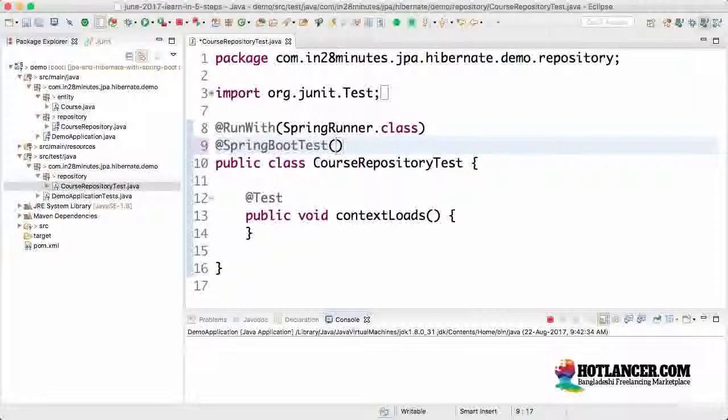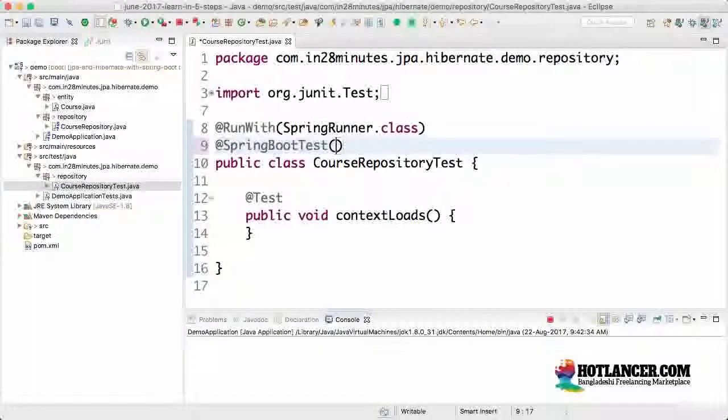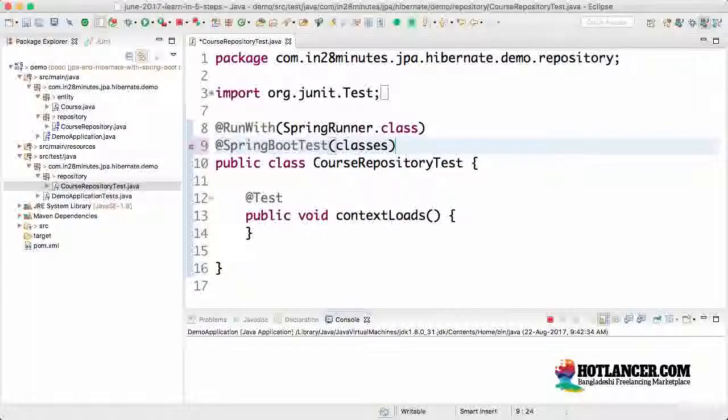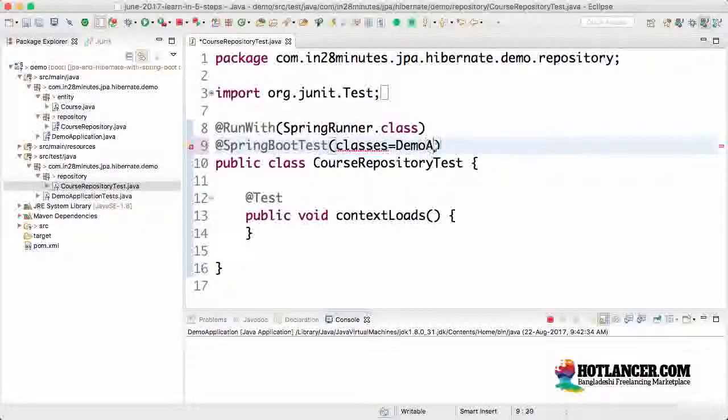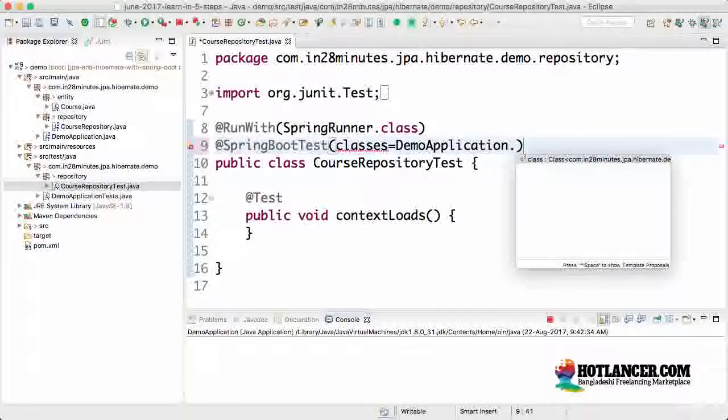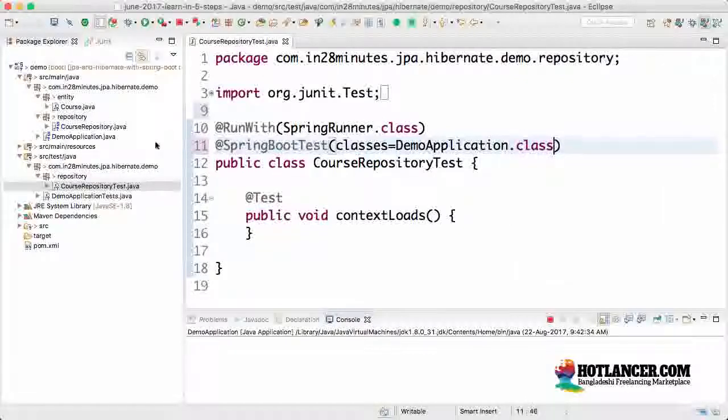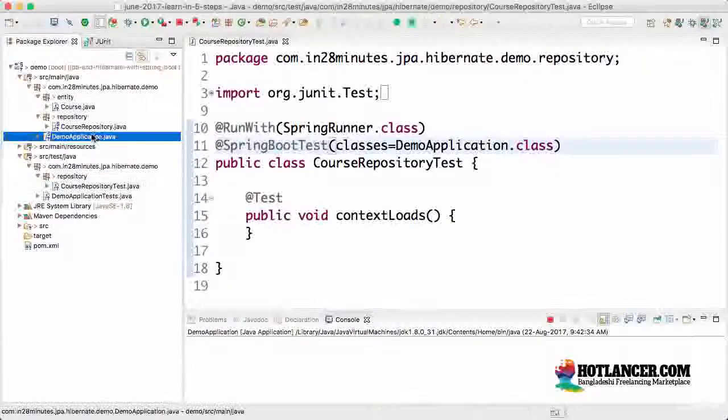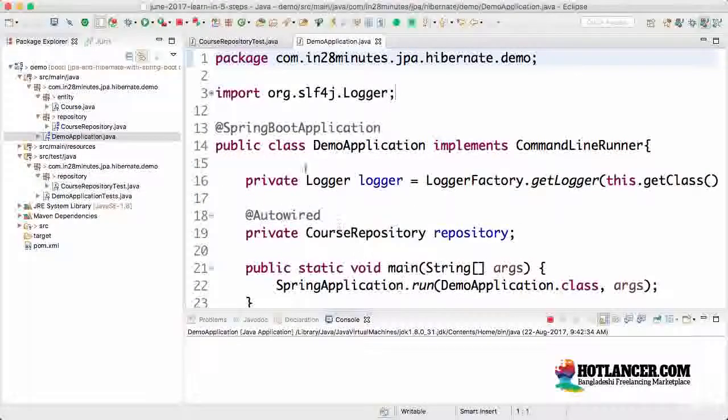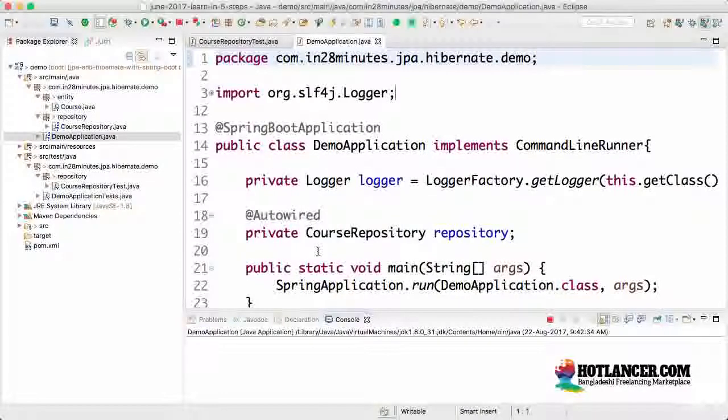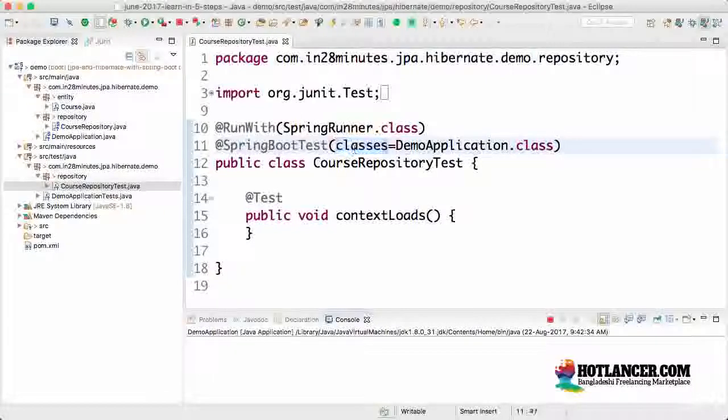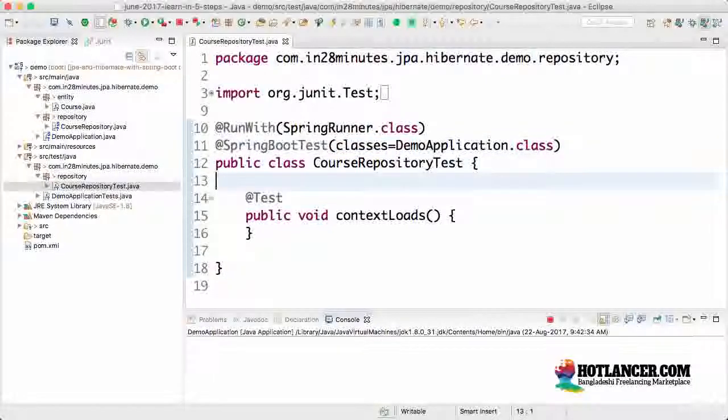That's at spring boot test. Over here I can even explicitly specify the spring boot context file that I would want to launch. I can say classes is equal to demo application dot class. This is the one which contains spring boot application. This is the context that I would want to launch.